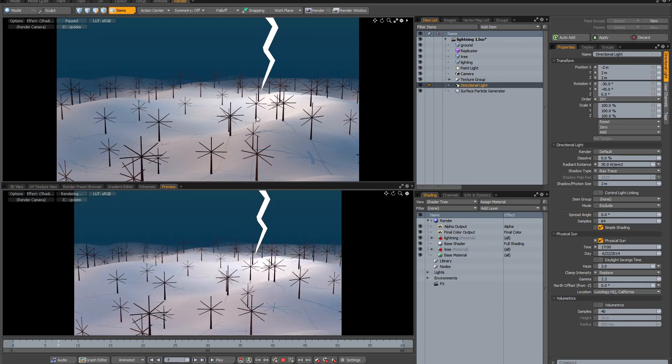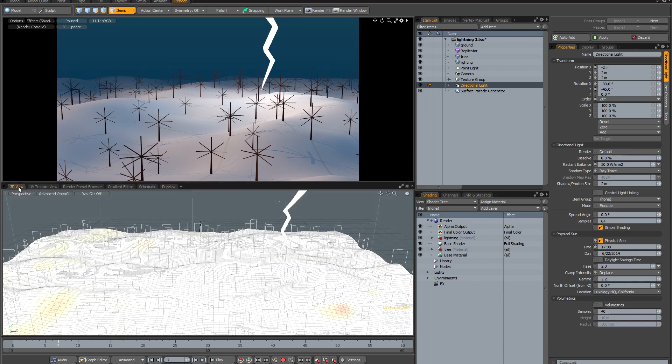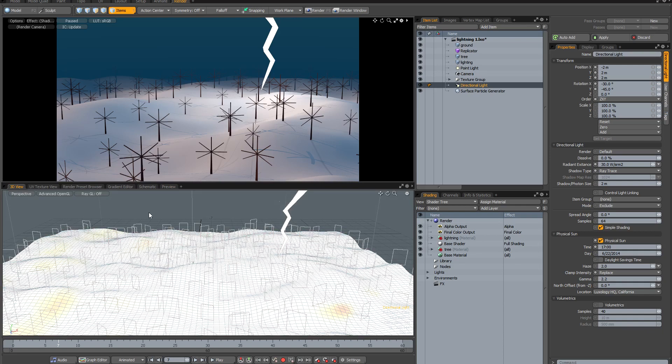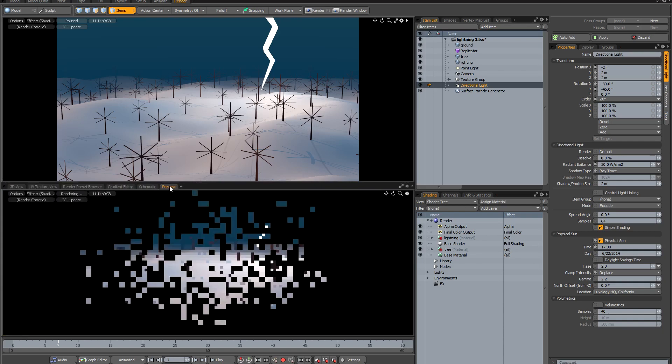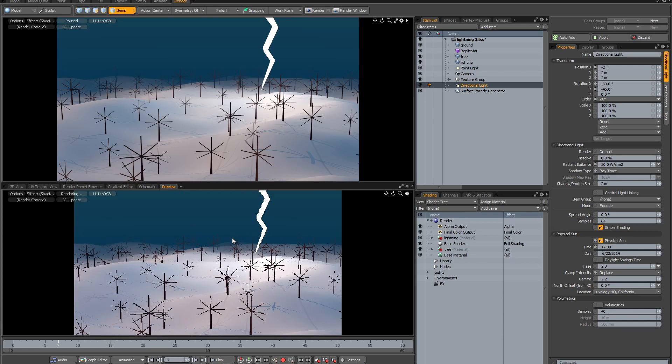The great thing about doing this is of course this preview can always be available. All you need to do is just switch back to a different tab to disable the preview, but anytime you want to come back to it, you just click on the tab and there it is again.